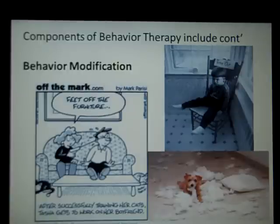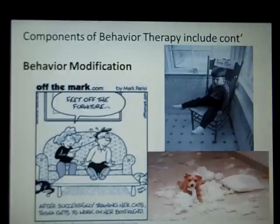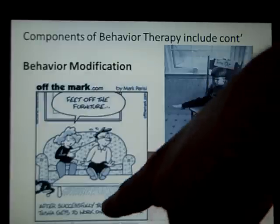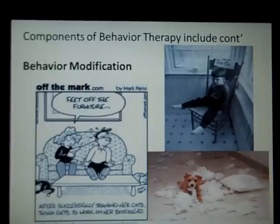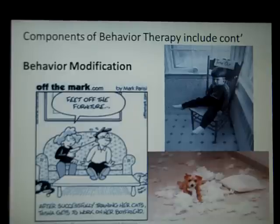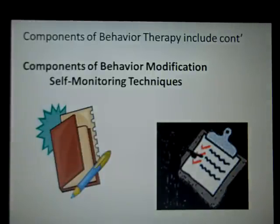Here's a cartoon illustrating punishment: a girlfriend is saying 'feet off the furniture' and squirting her boyfriend with a water gun. The idea is she doesn't want his feet up on the table, so she thinks squirting him — since he doesn't like that — will decrease the chances he keeps doing it. Behavior modification can be a pretty powerful and successful tool.